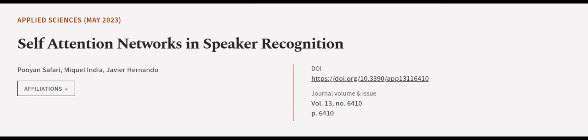This article was authored by Poyan Safari, Miguel India, and Javier Hernando. We are article.tv, links in the description below.